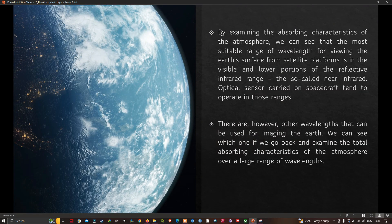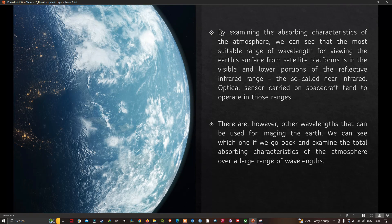By way of summary, the most suitable wavelength range for imaging the Earth's surface through its atmosphere is the visible and the lower end of the reflective infrared range, sometimes called near infrared. As a result, if you examine the optical sensors used on most remote sensing satellites, you will see they tend to have imaging capabilities within that broad range. However, there are other wavelengths that can be used when we re-examine the full transmission properties of the atmosphere.